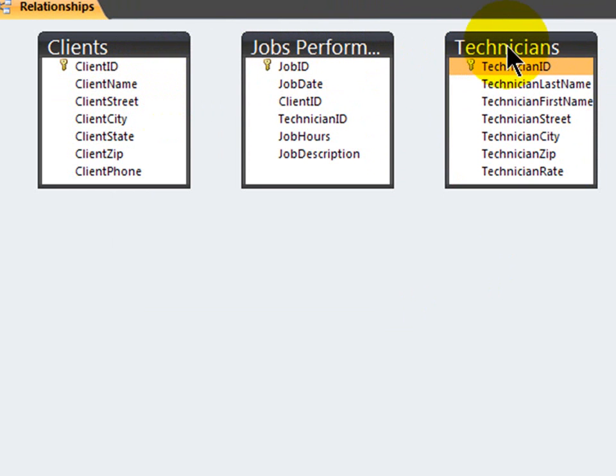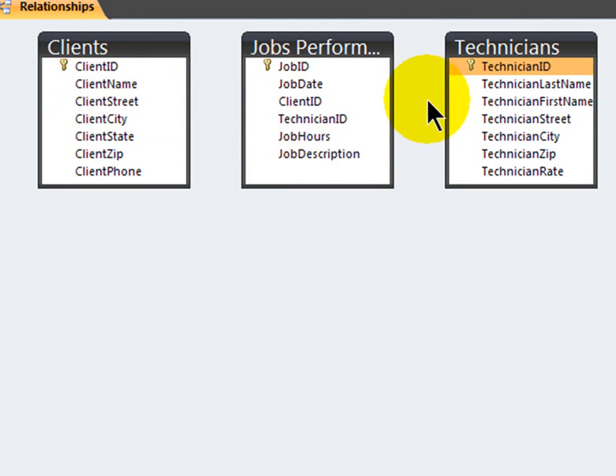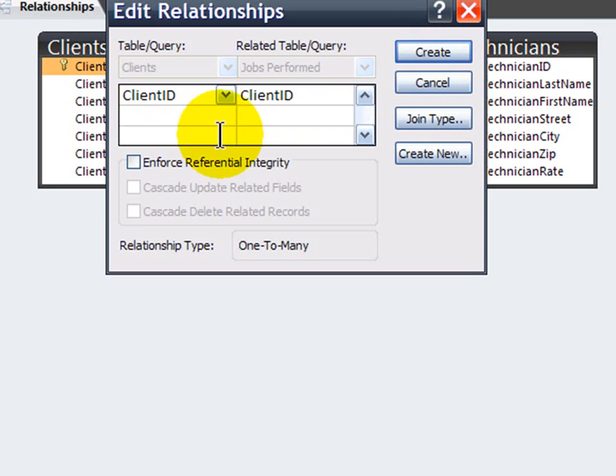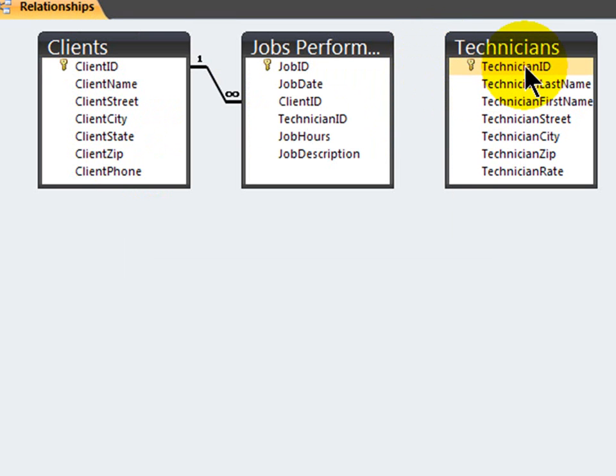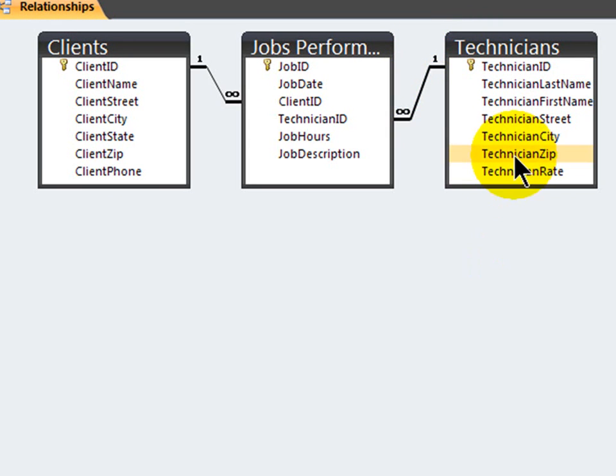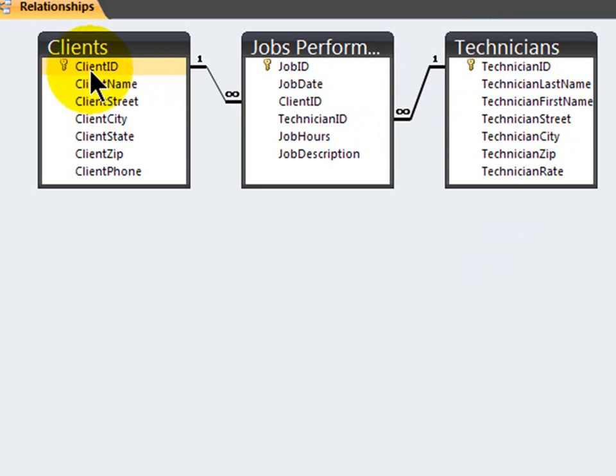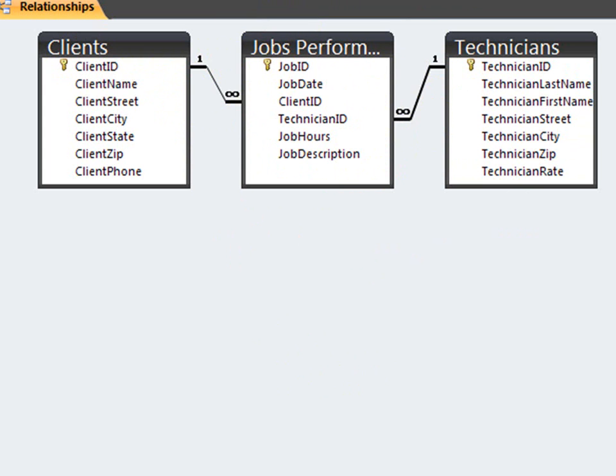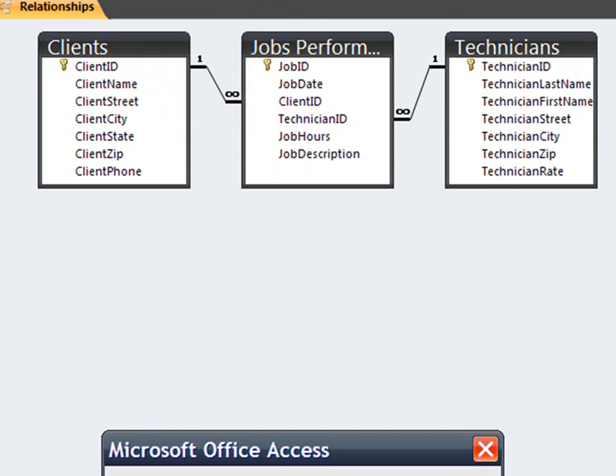Jobs performed will break up that many-to-many relationship and hold data unique to the particular job. I'm going to relate them with each other. Client ID to client ID. Primary key to foreign key. I'm going to enforce referential integrity and create. Technician ID in the technicians table to technician ID in the jobs performed table. Enforce referential integrity and create. There we go. So, now we have one-to-many relationships between the clients and the technicians table to the jobs performed table.